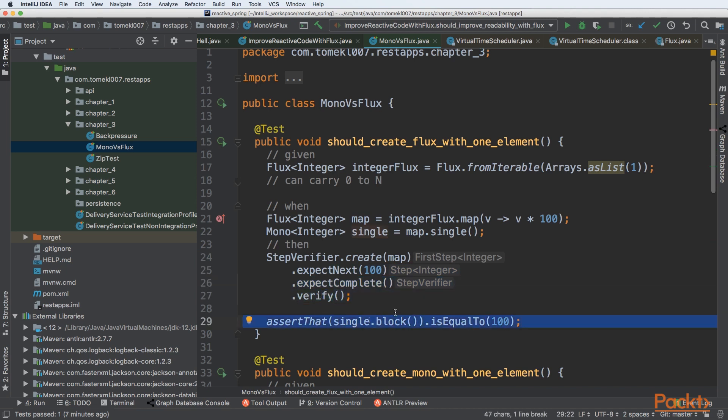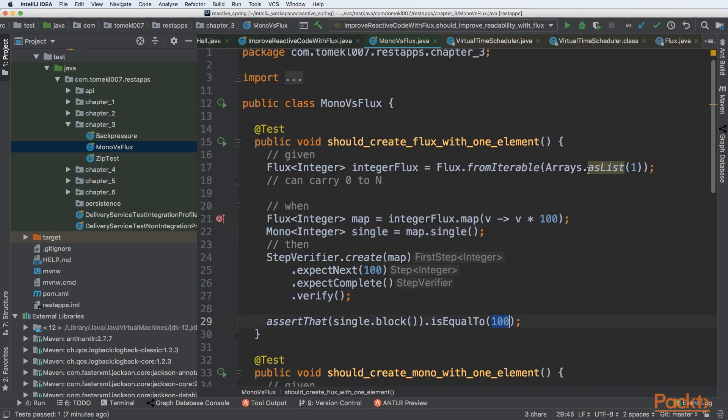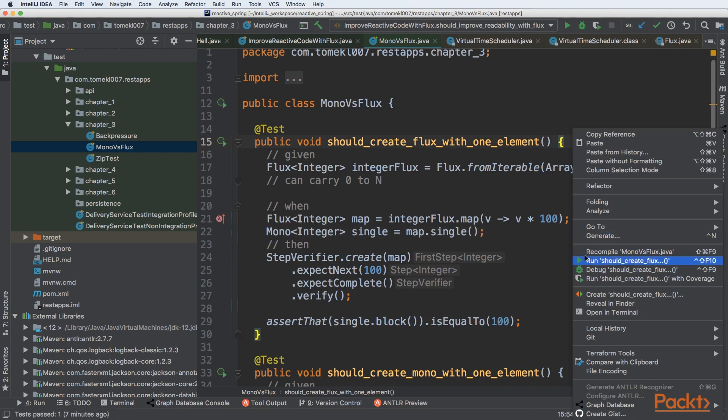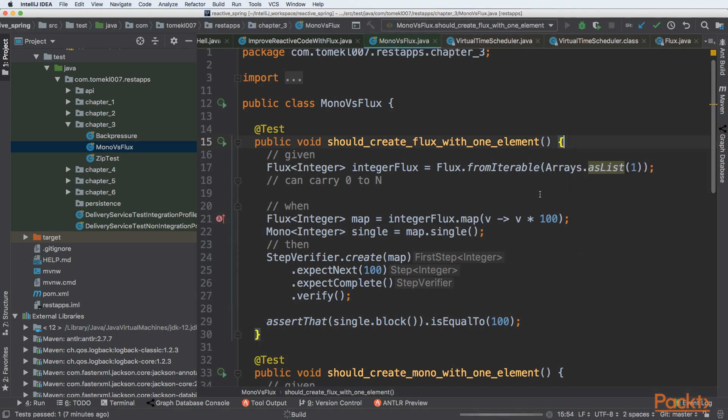So you are creating the Flux from StepVerifier. Here we are expecting that it should have 100 element. We are expecting complete signal and verifying that. Our single.block() call just retrieves the actual value because Mono is a container for asynchronous processing. So to get the actual value, we need to block and get the value, and it should be equal to 100.